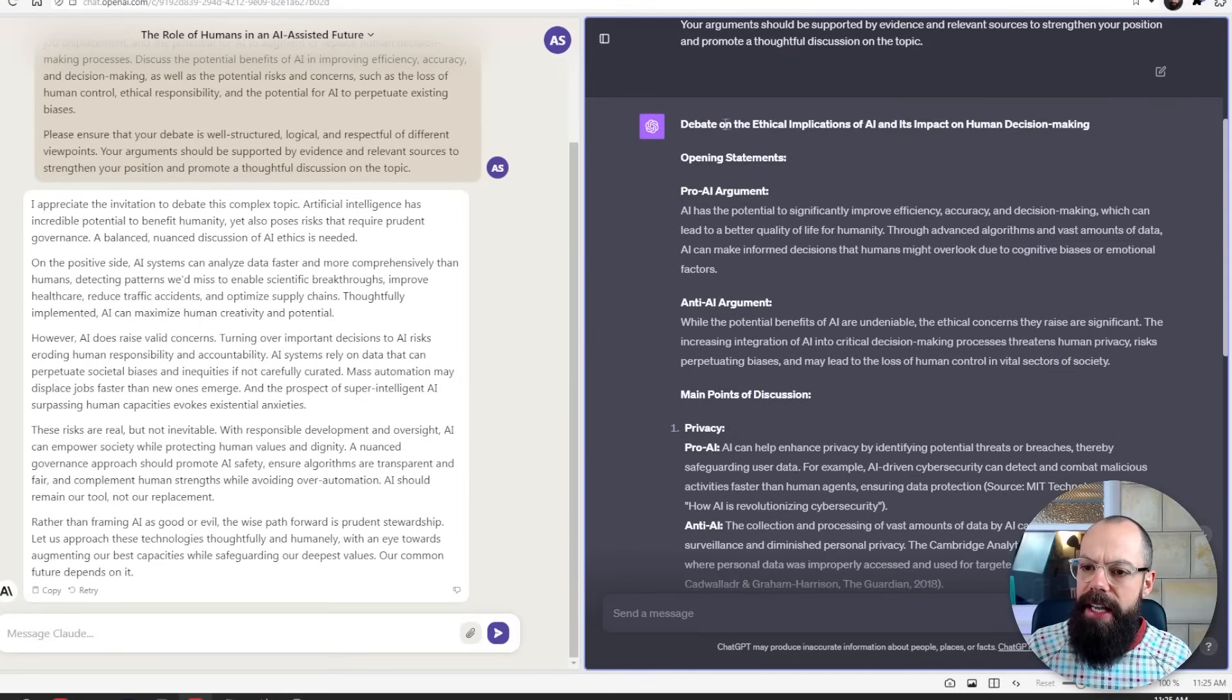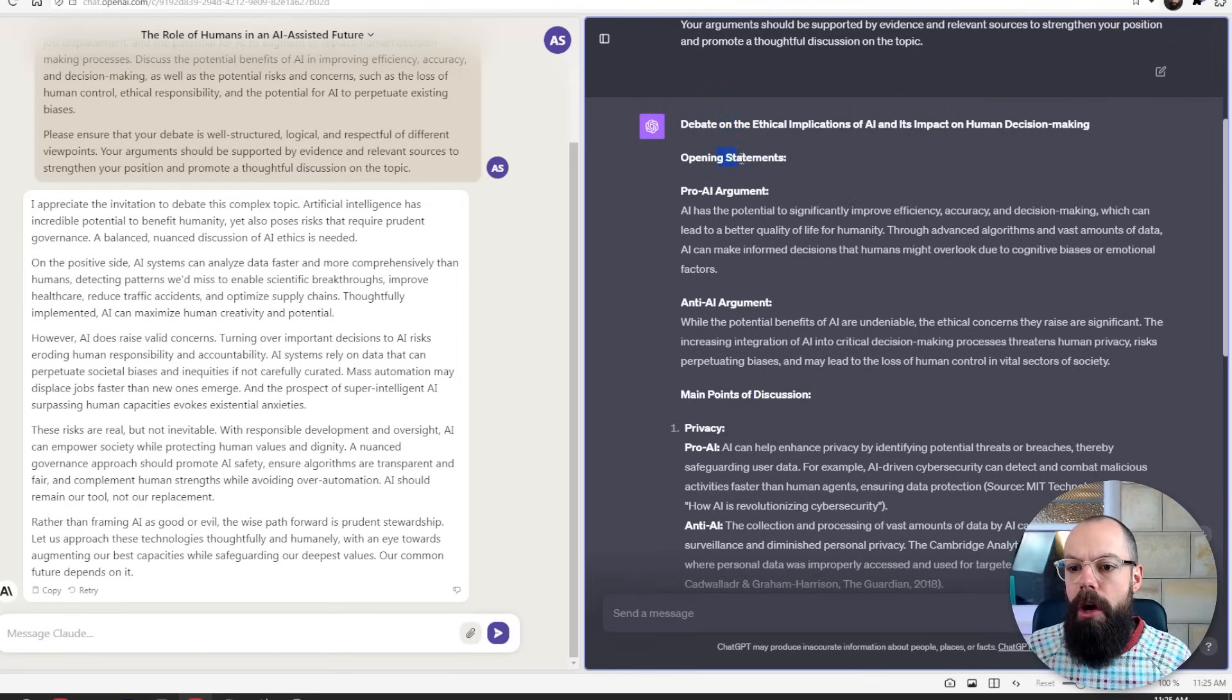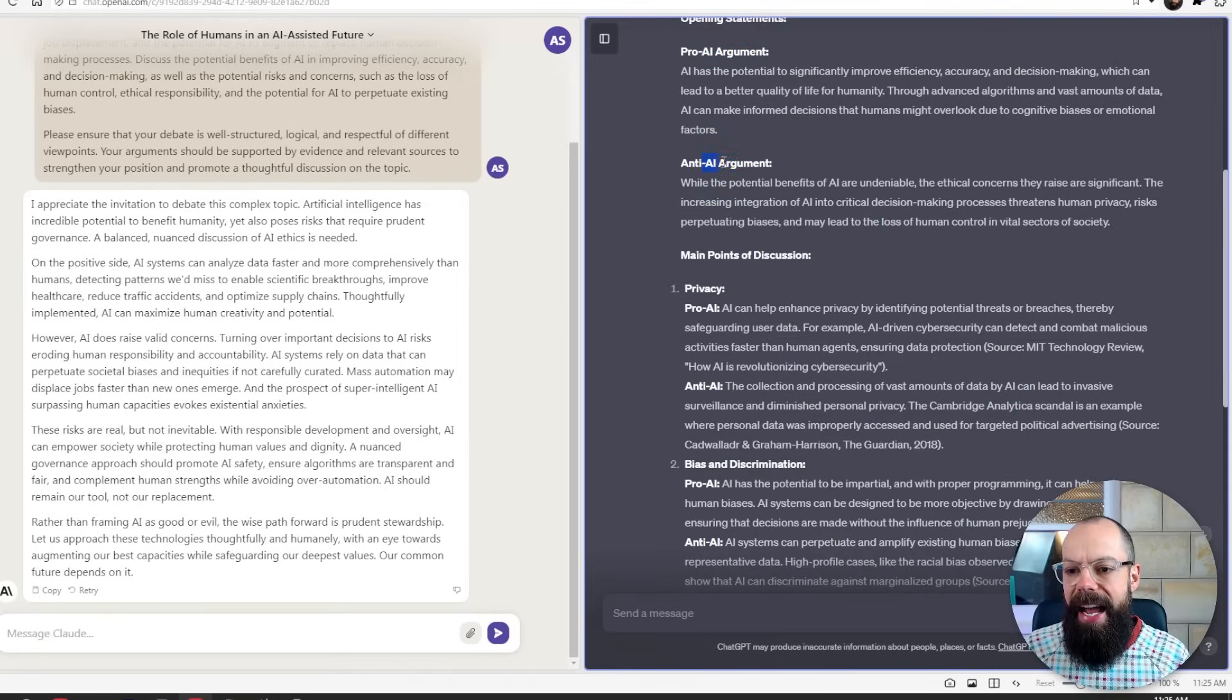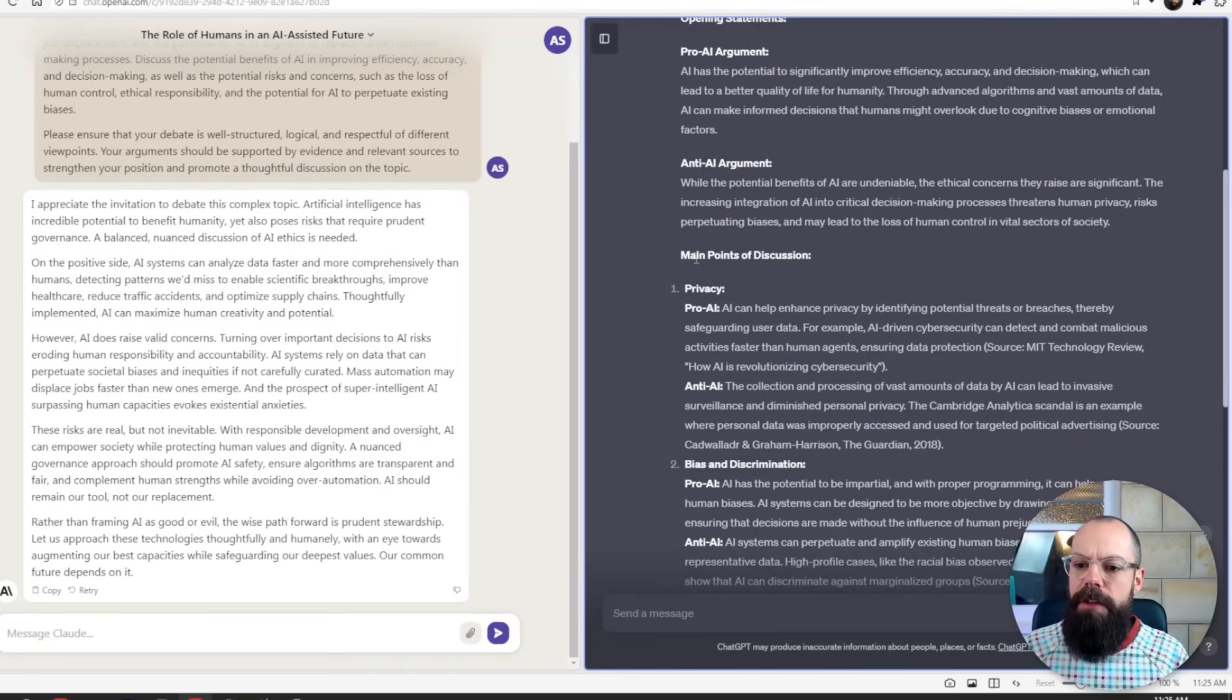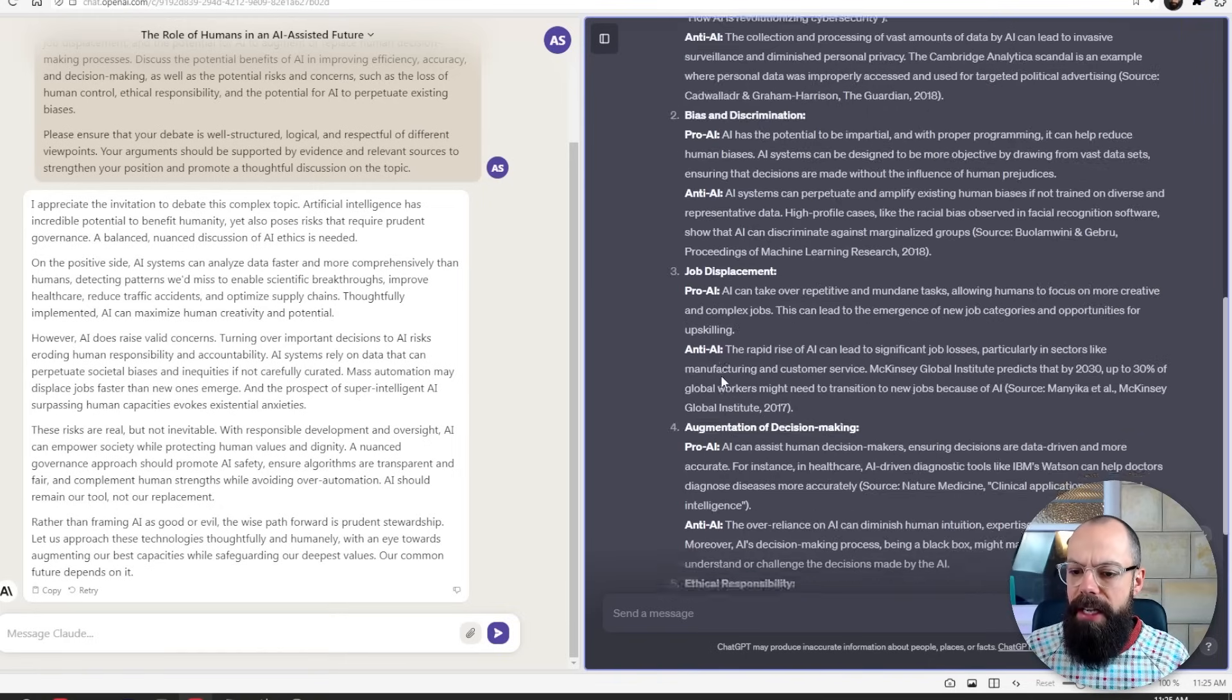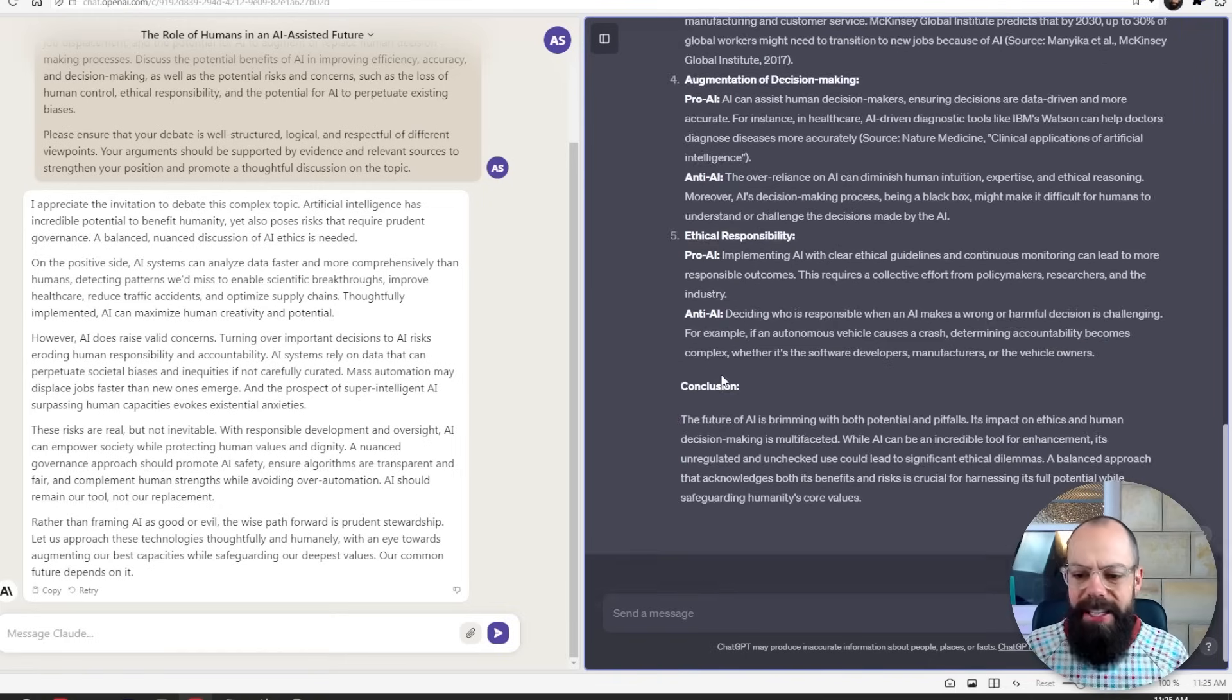Whereas ChatGPT had exactly the same prompt. And you can see here, it's actually sort of like realized that it's having a debate. It's going backwards and forwards. So we've got opening statements for the pro AI argument, anti AI argument. And it's got the main points of discussion as well for both the pro and anti. And I think this really is what sets ChatGPT apart when it comes to sort of thinking about debating. It kind of understood the brief a lot better than Claude did.